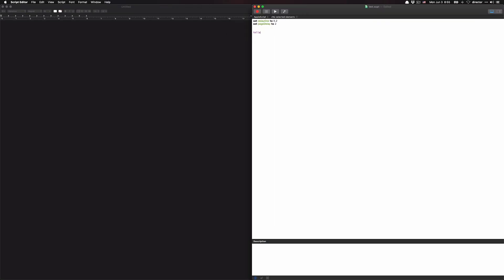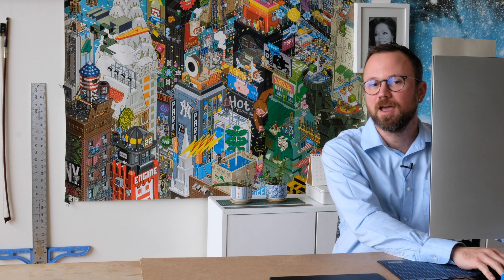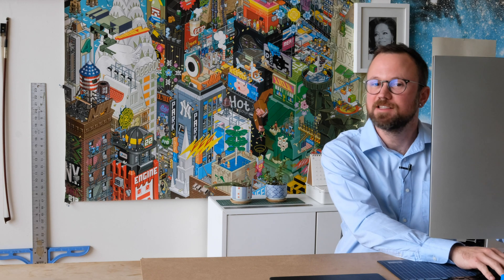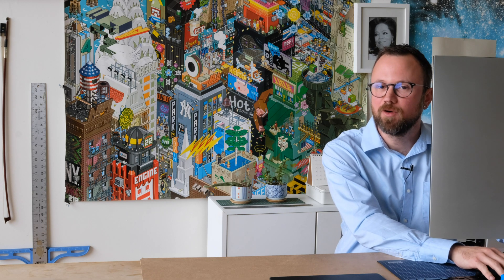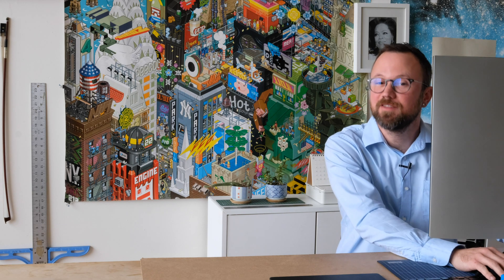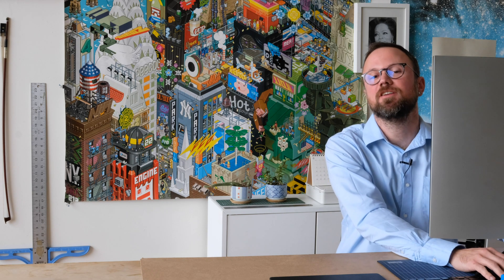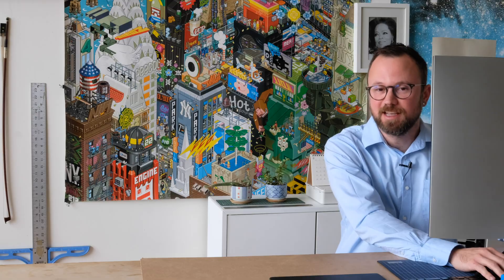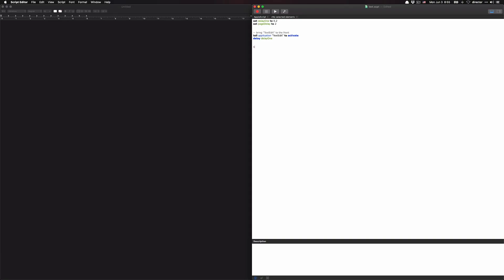T-E-L-L-A, text edit, perfect. Another common thing is to activate the keyboard or the system events application. That one is S-Y-S-E. Cool.